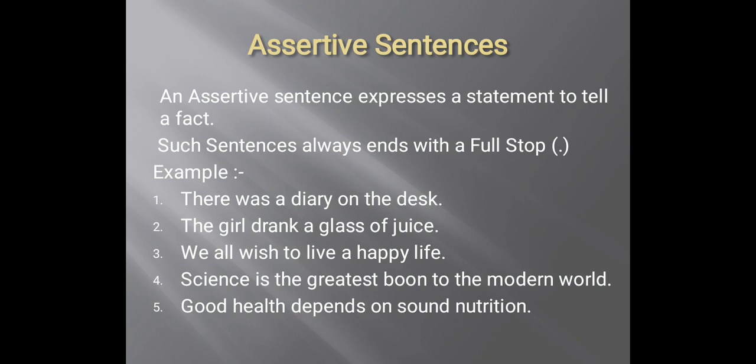Let's learn more about assertive sentences. An assertive sentence expresses a statement to tell a fact. Such sentences always end with a full stop. Here are some examples: 'There was a diary on the desk.' 'The girl drank a glass of juice.' 'We all wish to live a happy life.' 'Science is the greatest boon to the modern world.'